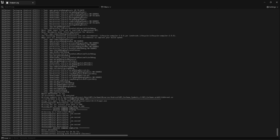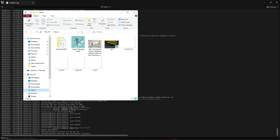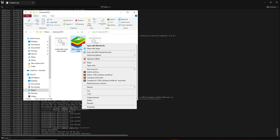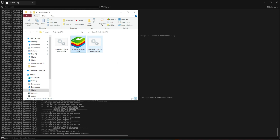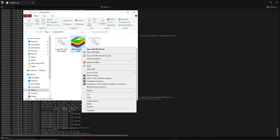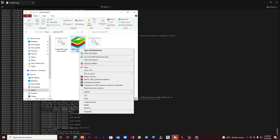The export completed successfully. Let's check the APK size — going to File Explorer, we can see the APK is only 125 MB. Now let's test this on an Android device. You can also test it in BlueStacks or another emulator, but I'll be testing it on my actual Android device and will share the gameplay.